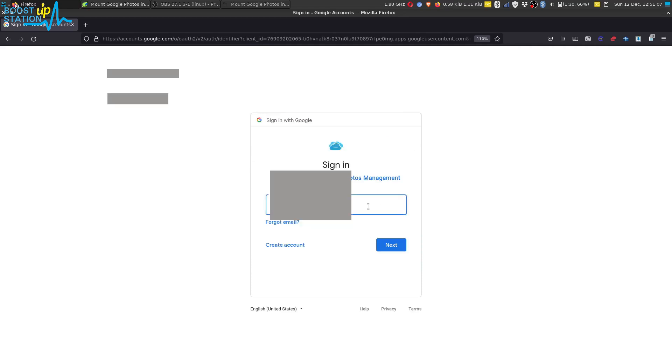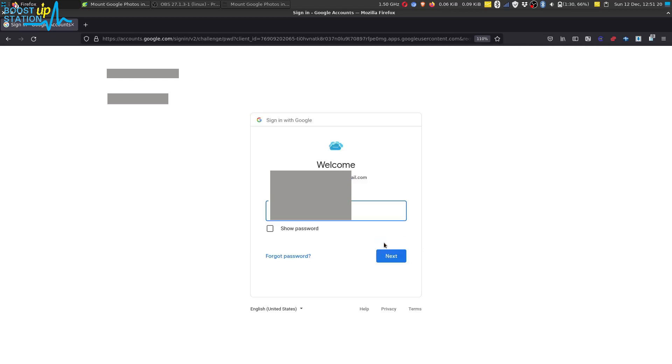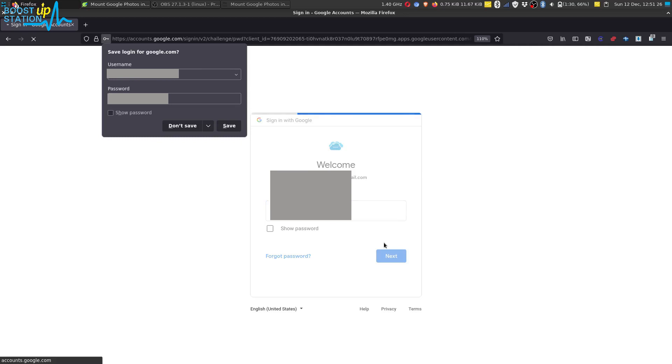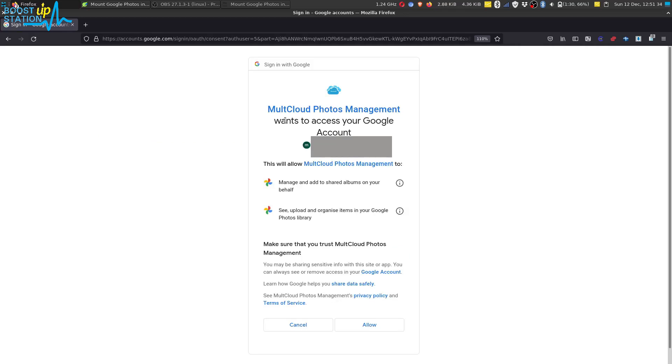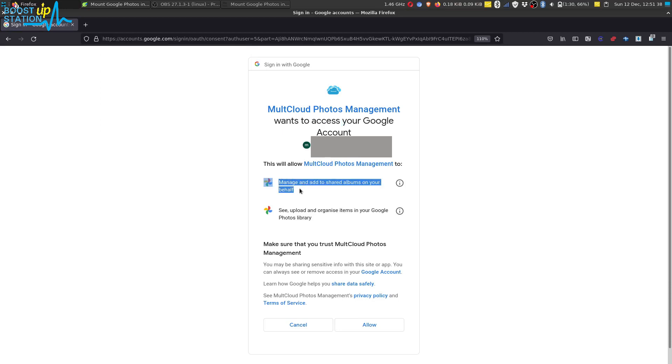Type the email address or phone number which you use to login to your Google account and click on Next. Now type your password and click on Next.